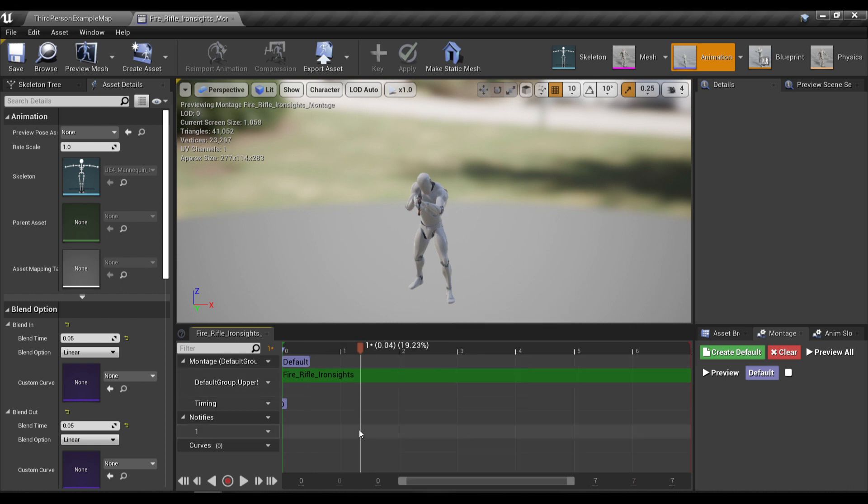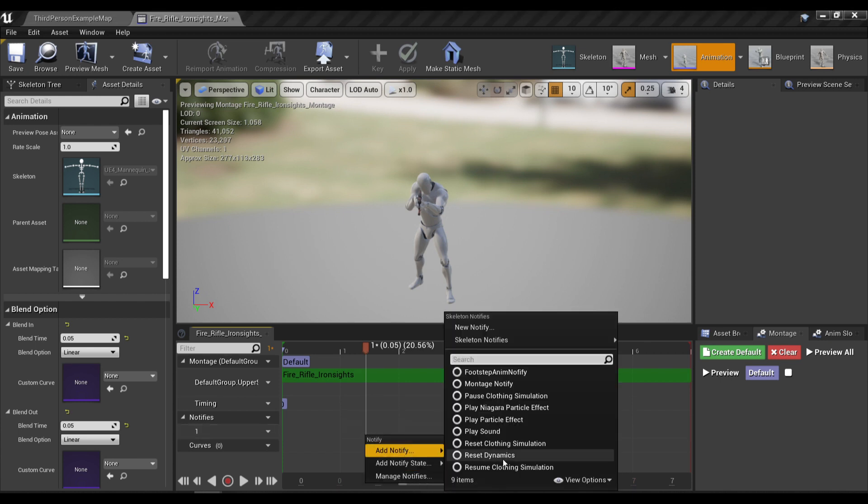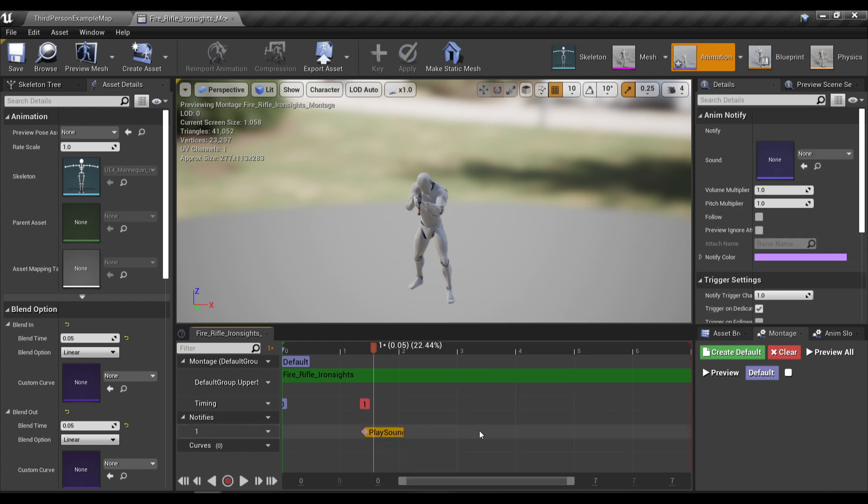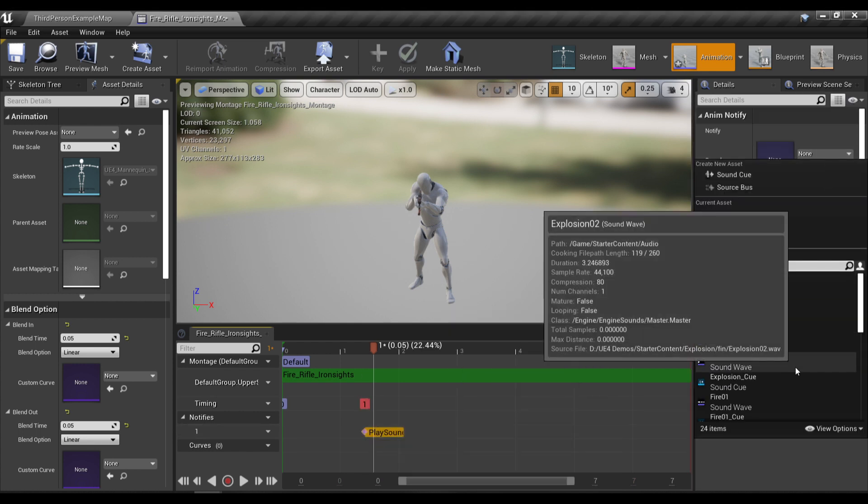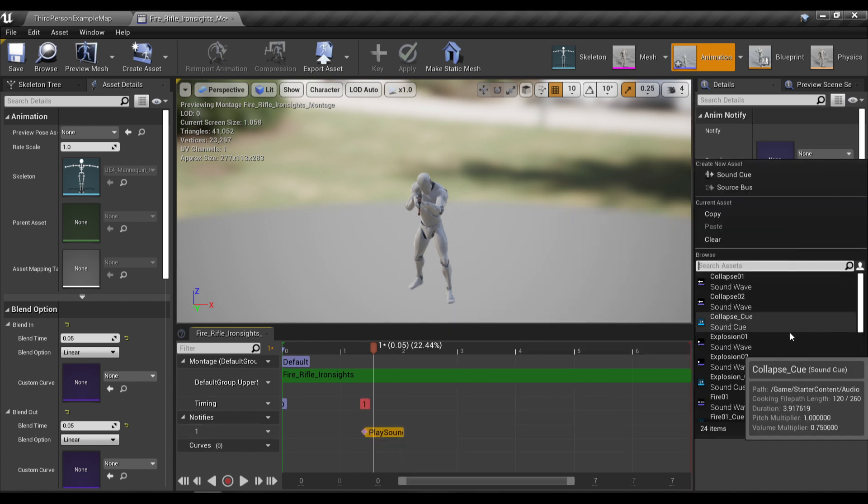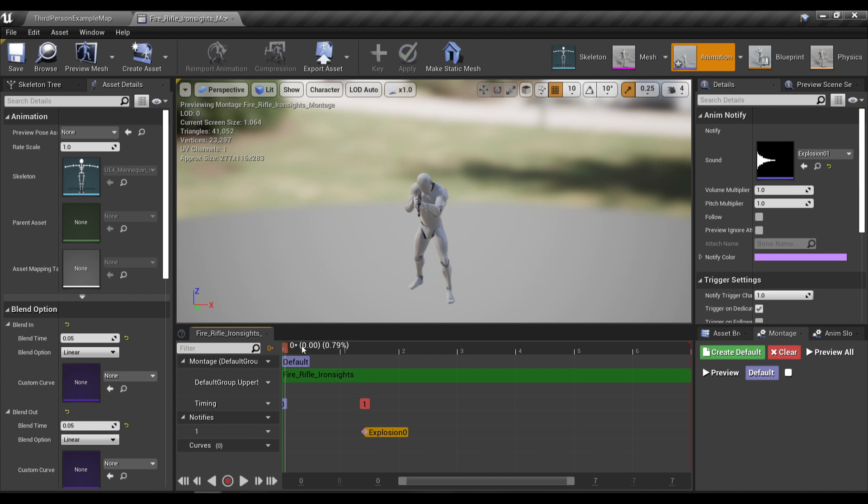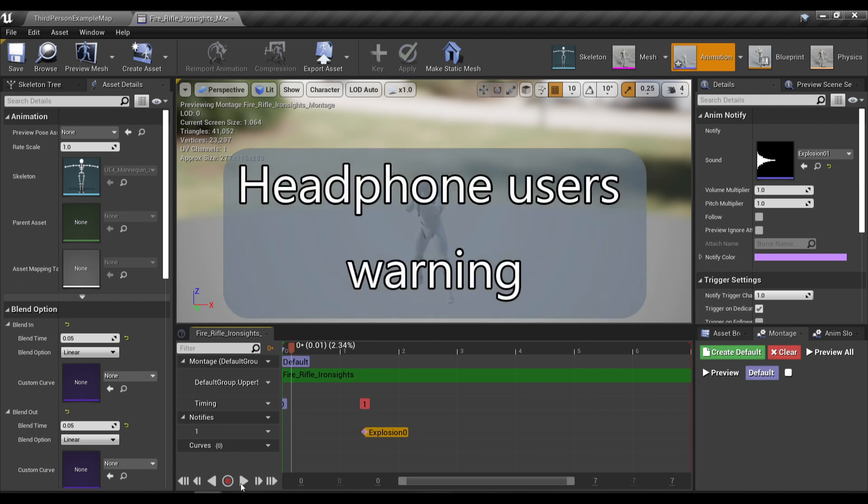So for example if I want to play a sound at this frame of the animation I'm just gonna add a new notify and choose the play sound notify and in here I can choose a sound I want to play and I can also preview it during this animation.